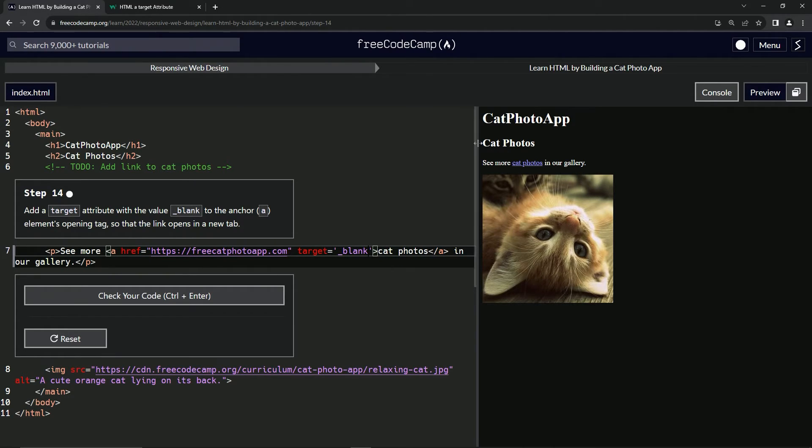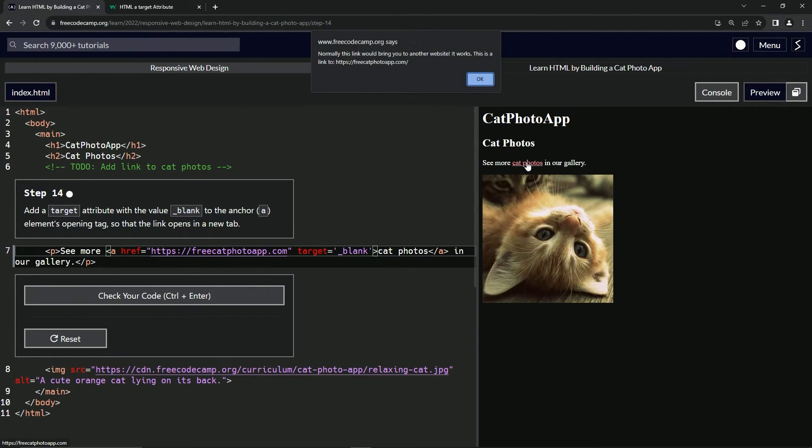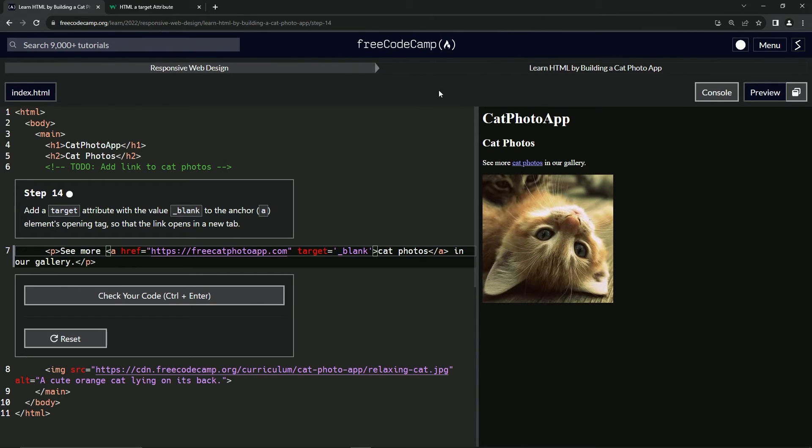And when we click this, it still does nothing, but it would open the link in the new tab.